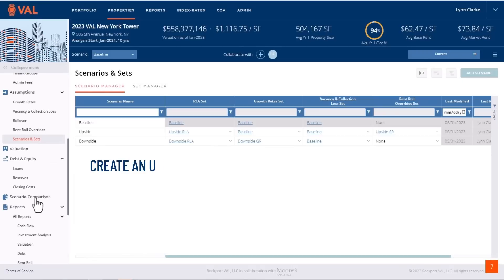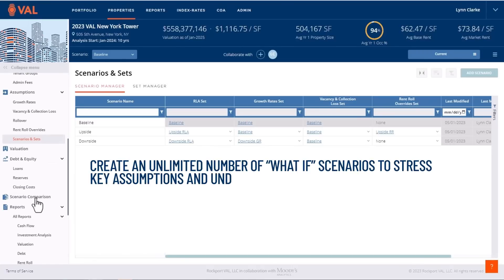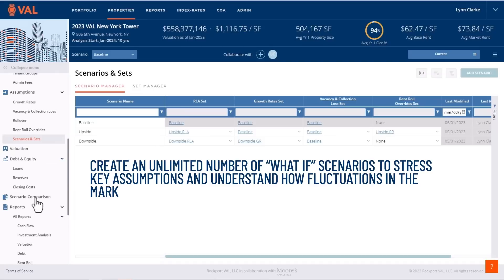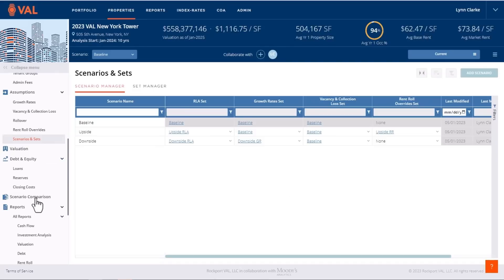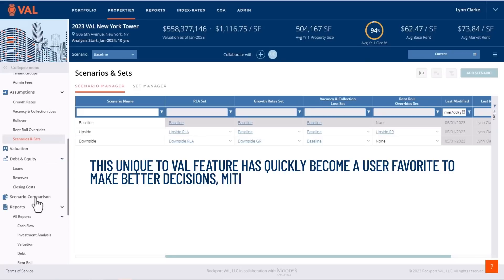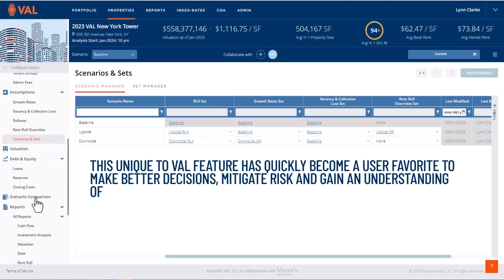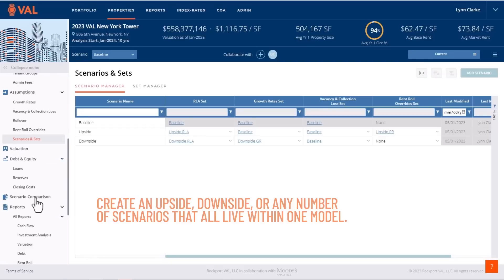Create an unlimited number of what-if scenarios to stress key assumptions and understand how fluctuations in the market can impact your property, all in one model. This unique-to-VAL feature has quickly become a user favorite to make better decisions, mitigate risk, and gain an understanding of how this economy will affect your portfolio. Create an upside, downside, or any number of scenarios that all live within one model.